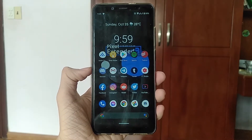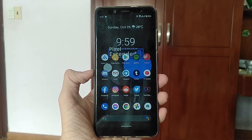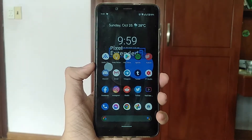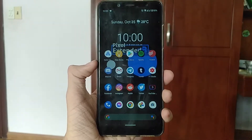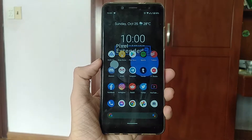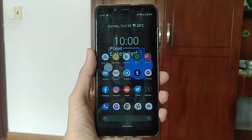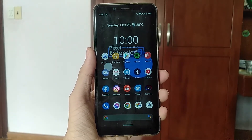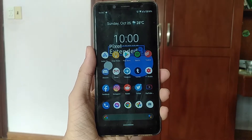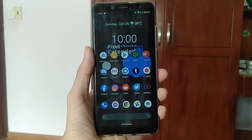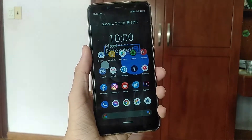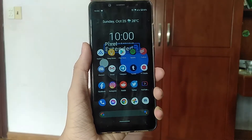Today let's take a look at another Android 11 ROM for the Xiaomi Redmi Note 5 Pro. This ROM is called Pixel Extended R. So let's take a look at it, shall we?